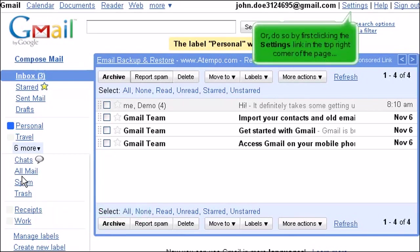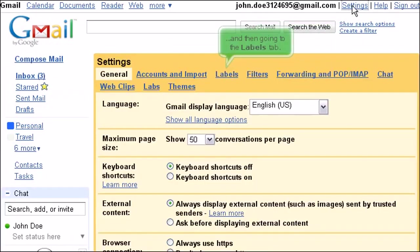Or, do so by first clicking the Settings link in the top right-hand corner of the page, and then going to the Labels tab.